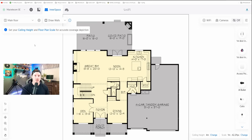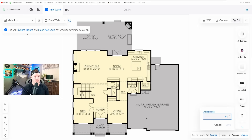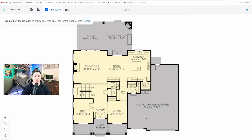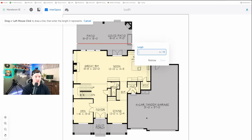UniFi Innerspace gives us some tooltips. It says to set your ceiling height and floor plan scale for accurate coverage depiction. Let's do the ceiling height first — my ceilings are about nine feet, so I'll click nine, change it to feet, and press Save. For the floor plan scale, we'll click on Floor Plan Scale and draw a line. This patio is 16 by 16, so I'll click across the patio and set it to 16 feet.